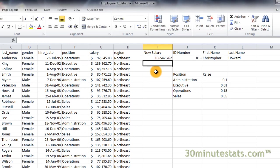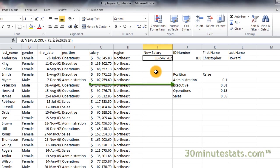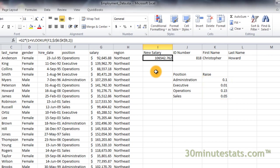This formula starts with each employee's current salary in column G. It then uses the employee position in column F as the lookup value for the table of raises we created. Finally, VLOOKUP returns the proportion raise for each position, adds it to 1, and then multiplies the result by each employee's current salary. The value returned in column I represents the employee's new salary after receiving the raise.